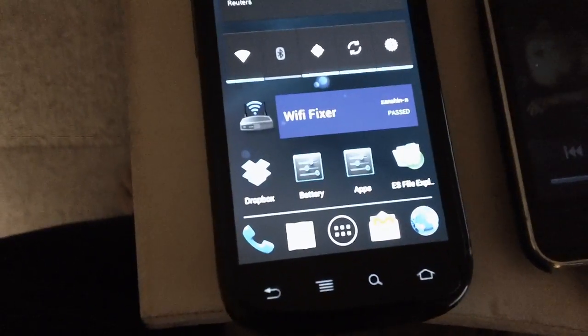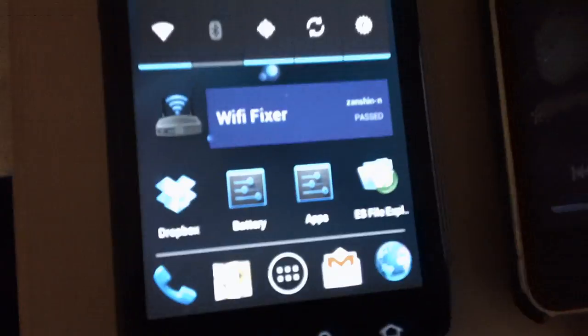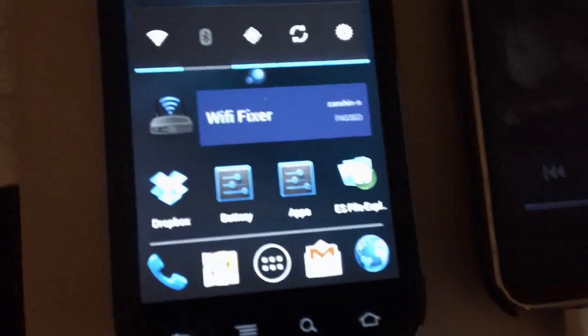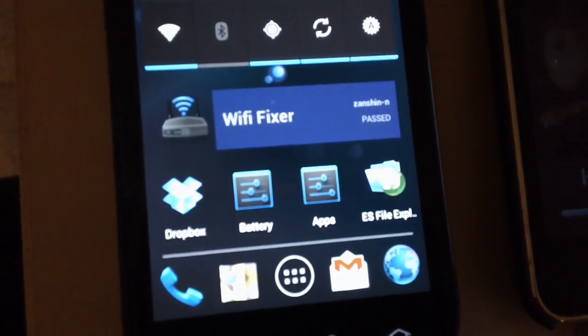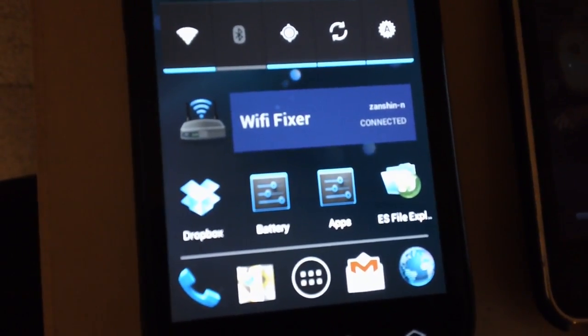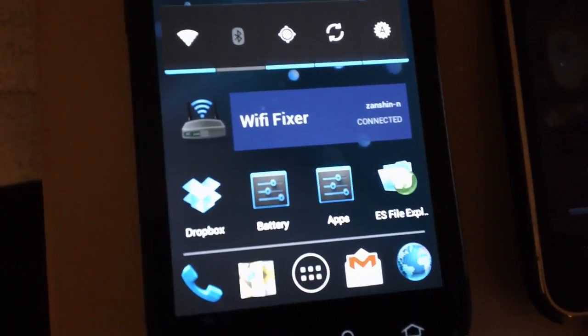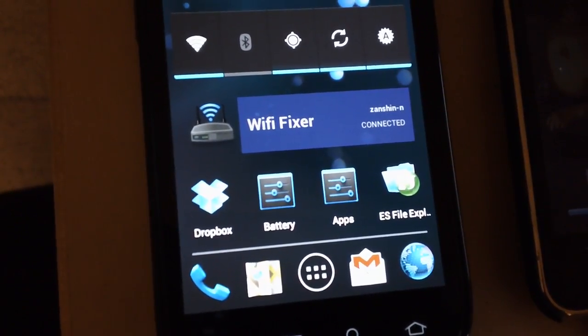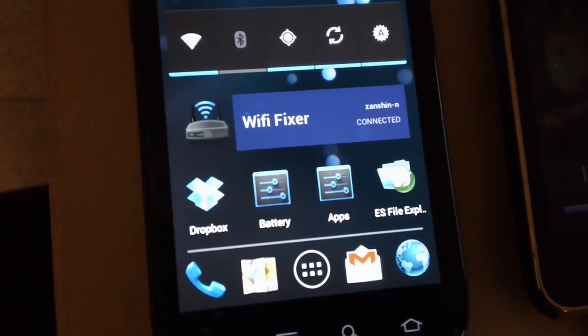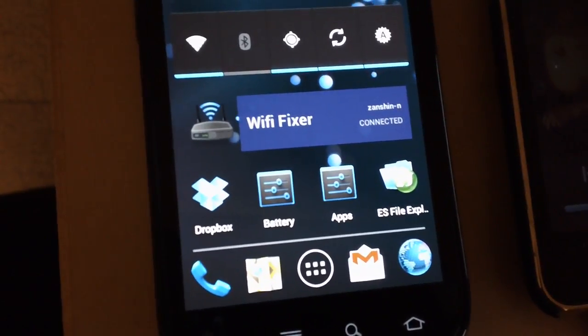You can see the new widget there, which has a little bit of transparency, so you can kind of see through it a little bit, which is neat. Unfortunately, you only see that on Honeycomb and up. You don't see it on Gingerbread or down.